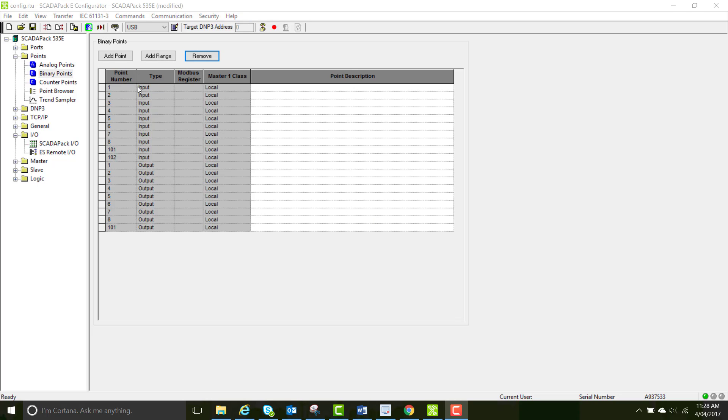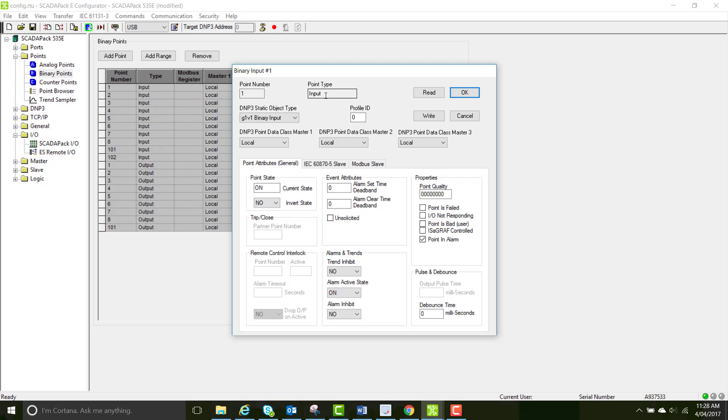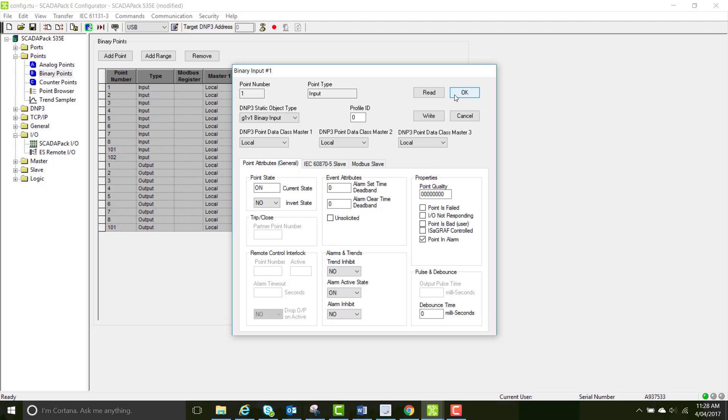Now that you've created the point, we're going to look at a few of the properties. The important ones are the point number and the point type which is created automatically for 6601 inputs. The point class is local but if you want to pass this information through to a SCADA you have to make it a class type. The rest of it is not too important for now.